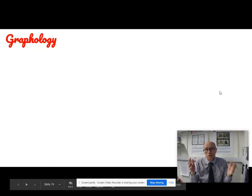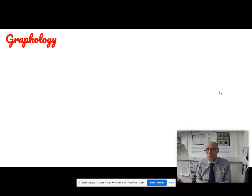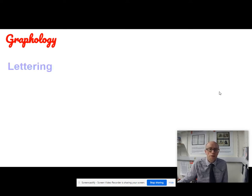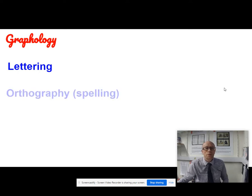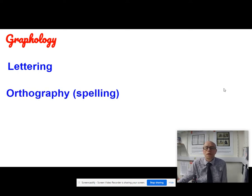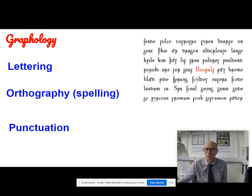When we talk about graphology, we're talking about the appearance of the language either on screen or on paper. So we're looking at lettering — the symbols that are used to represent sounds — we're looking at orthography, which means the spelling, and we're also looking at punctuation as well.